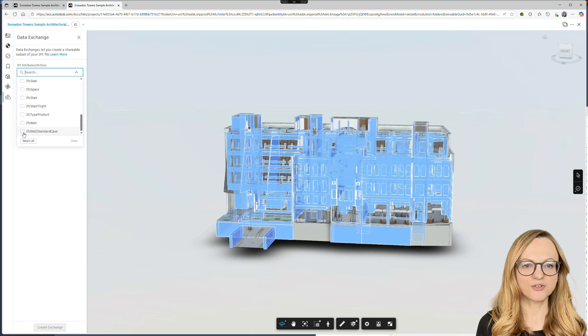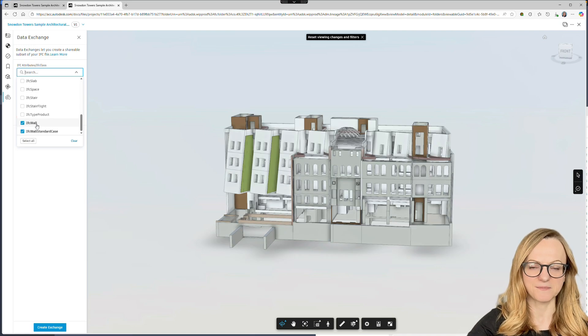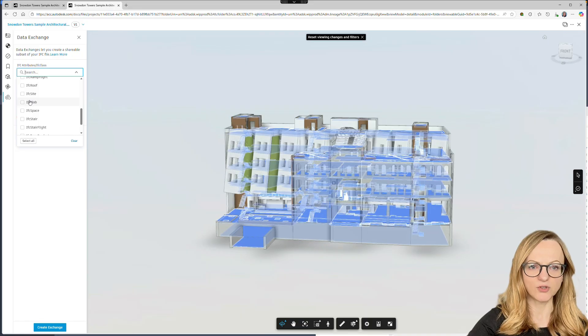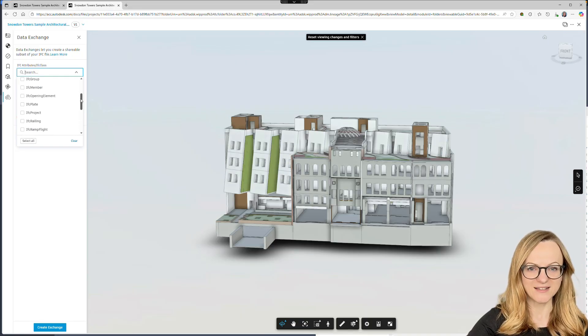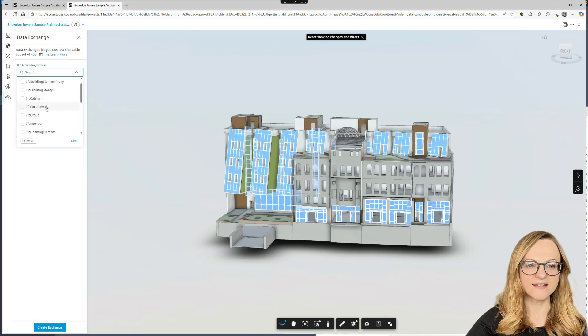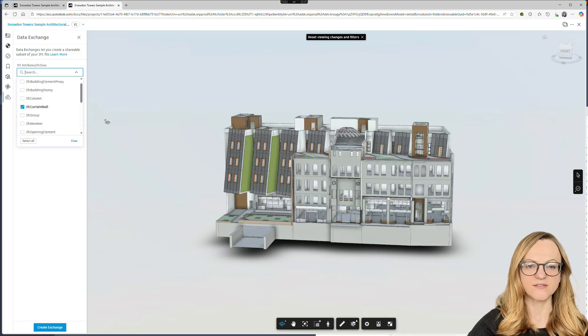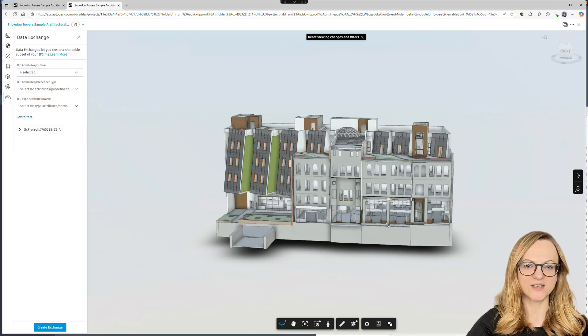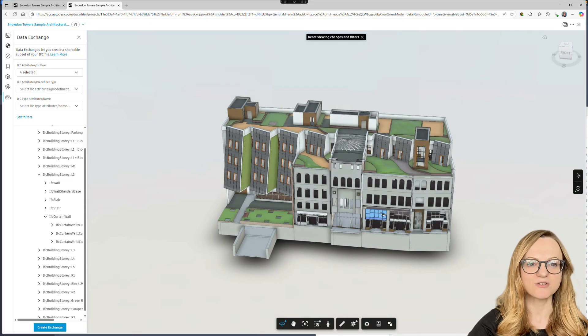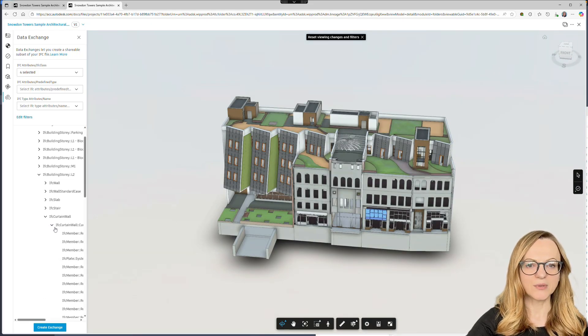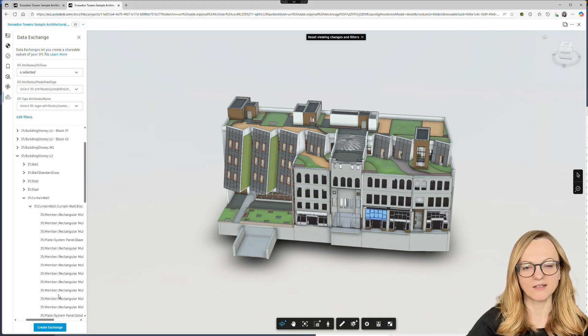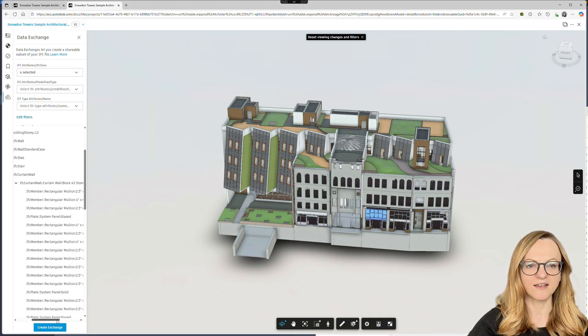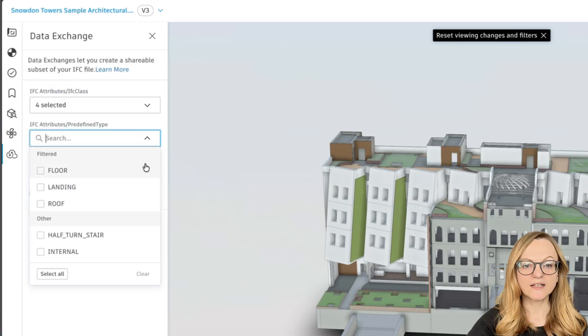Let's start creating our subset by selecting some IFC classes. Every selection is immediately reflected in the viewer, so you can always see your current selection. One thing to keep in mind is when selecting the nested classes like IFC curtain wall, all nested elements such as mullions and panels are automatically included as well. So, for example, if you select IFC building, everything in your model will be included since IFC building sits at the top of the IFC hierarchy.